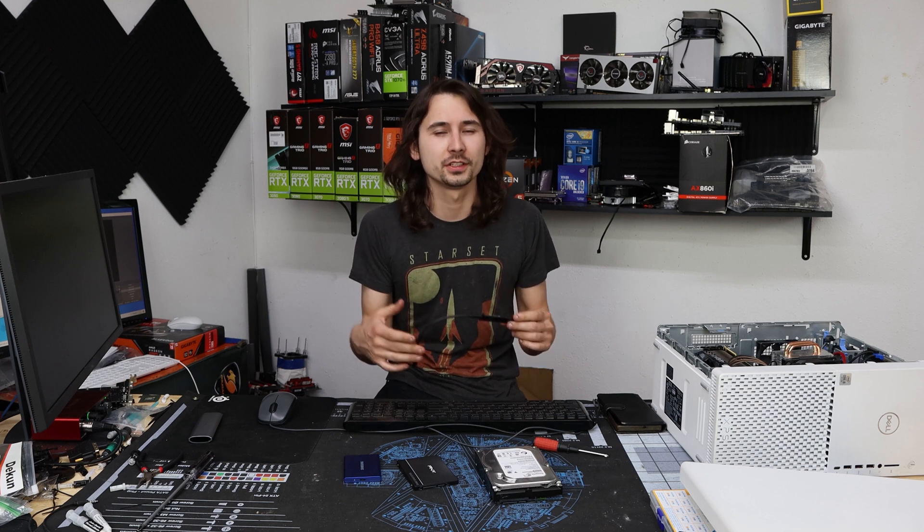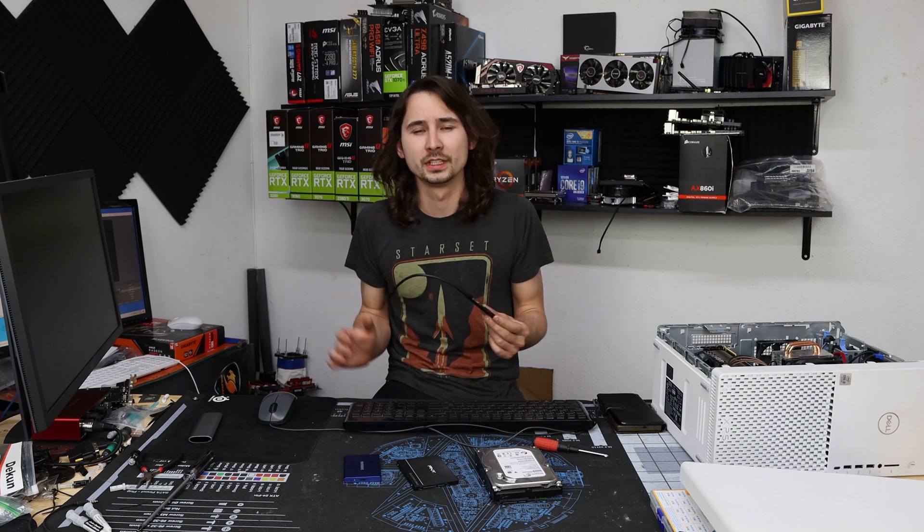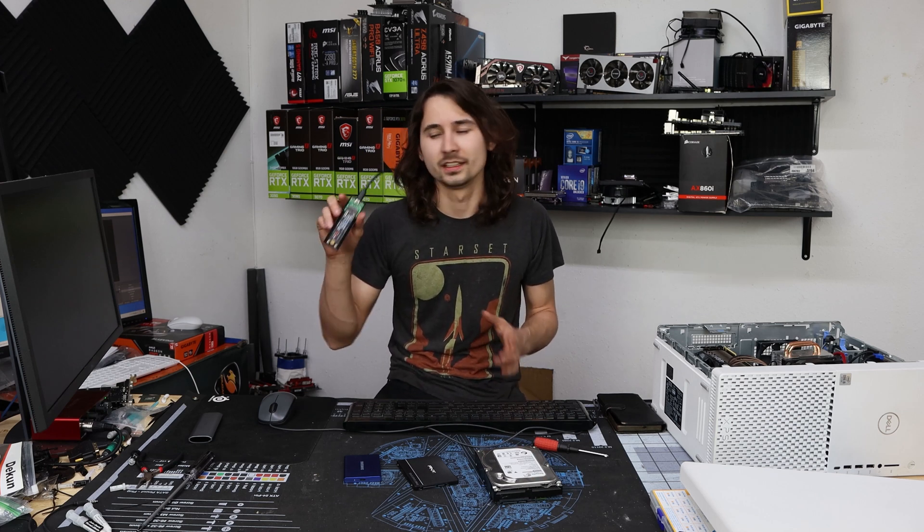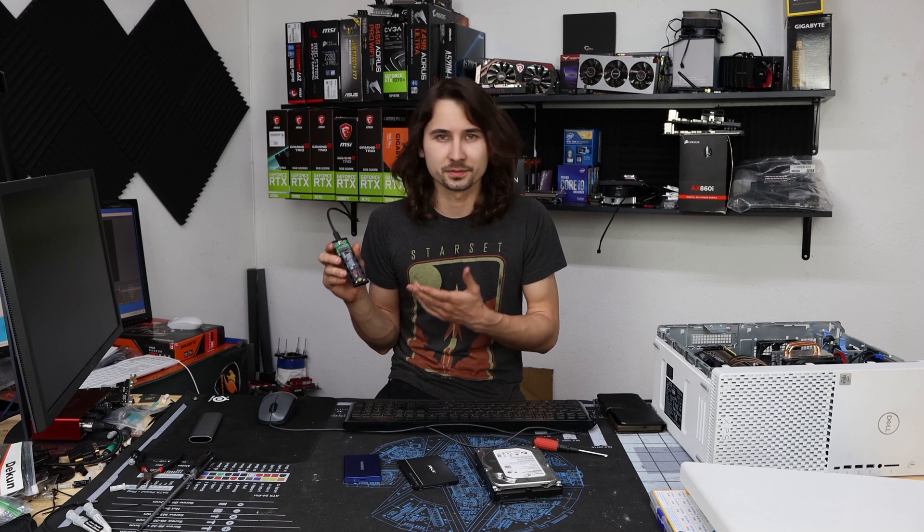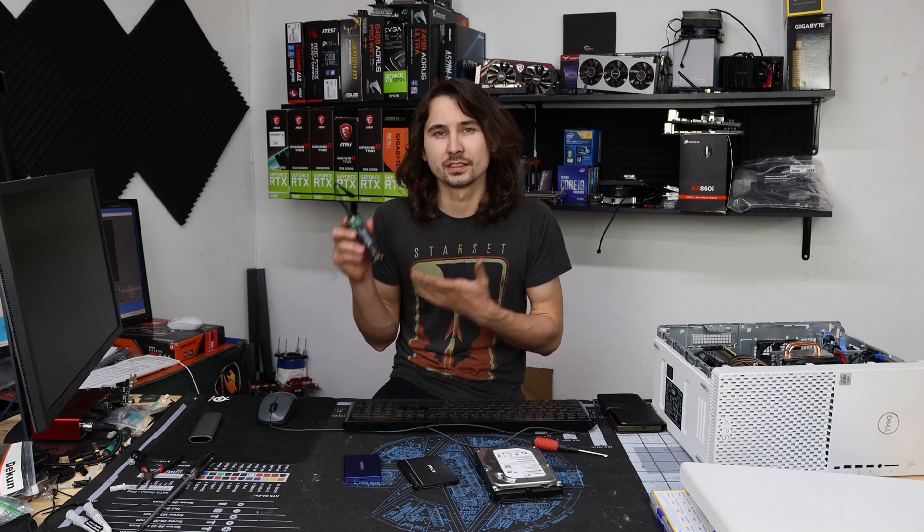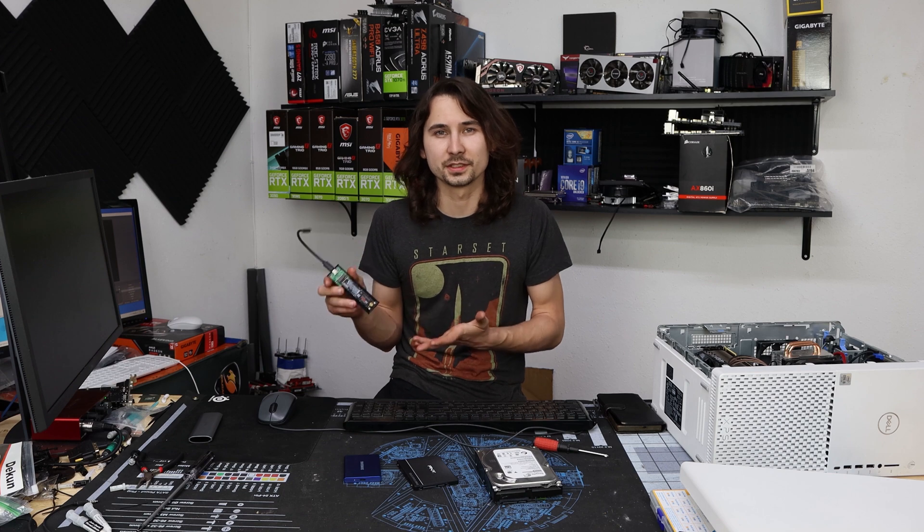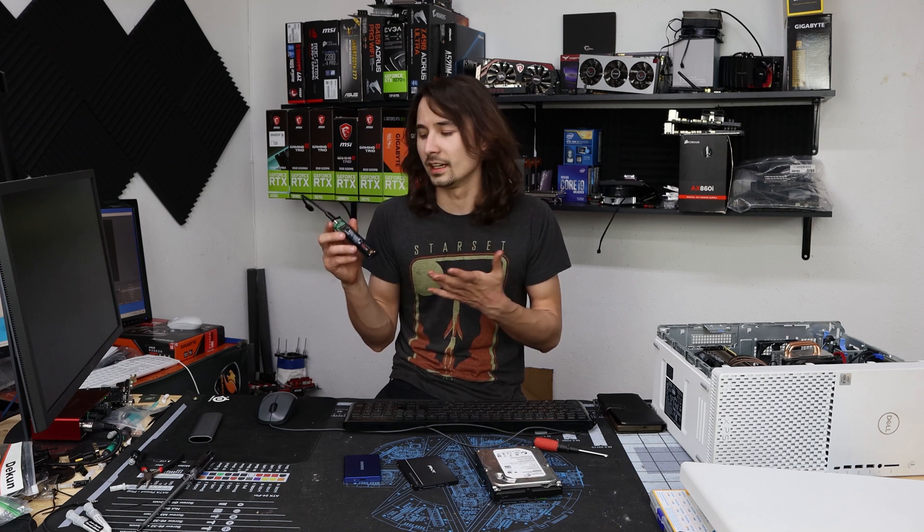Go ahead and start the computer with the device that you want to clone, along with the device that you want to clone to. Now say you only have one M.2 slot. That's where this comes in handy. This is an M.2 enclosure, and it allows me to use this M.2 SSD as a USB device.